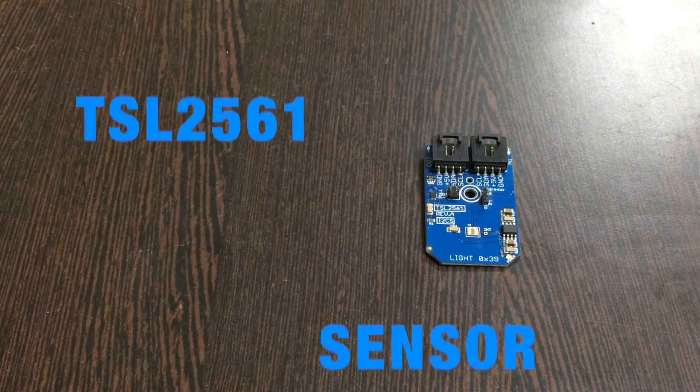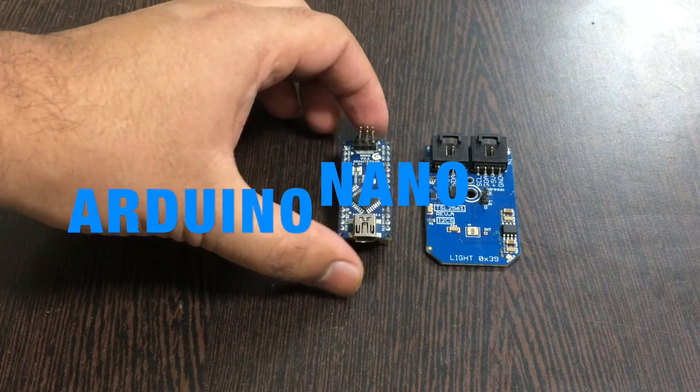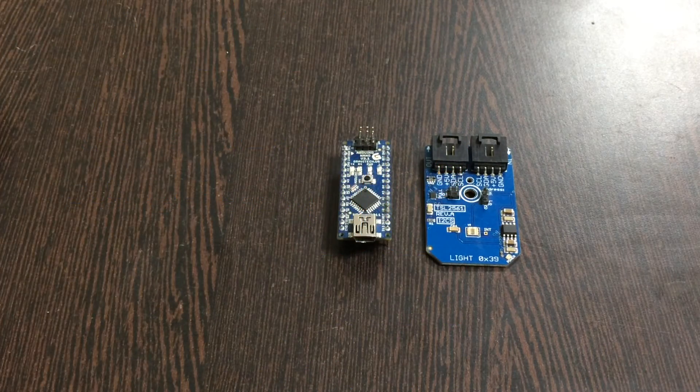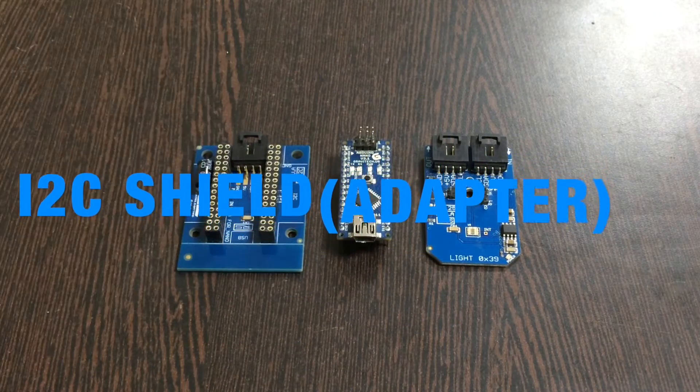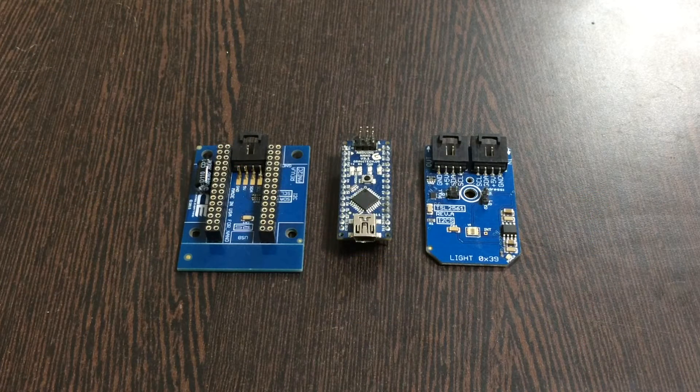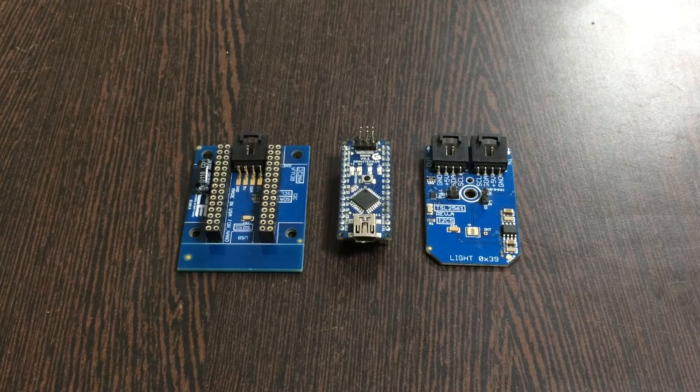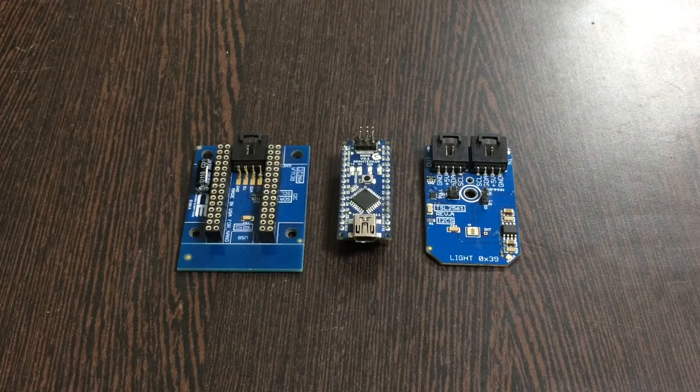Here is an Arduino Nano. This here is an I2C shield which is available on the website controleverything.com. Why we use this shield is to make connections with other I2C devices and that connection should be a lot easier.